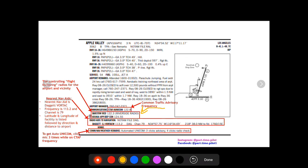Next you're going to have some more communications down here. You're going to have the controlling flight following radio for the airport in its vicinity. So the flight following in the vicinity of Apple Valley is the Barstow radio on 122.3, or Riverside radio is what you would want to call it if you're calling it from the air. And then it also is gonna list Joshua approach and departure frequency right below that.